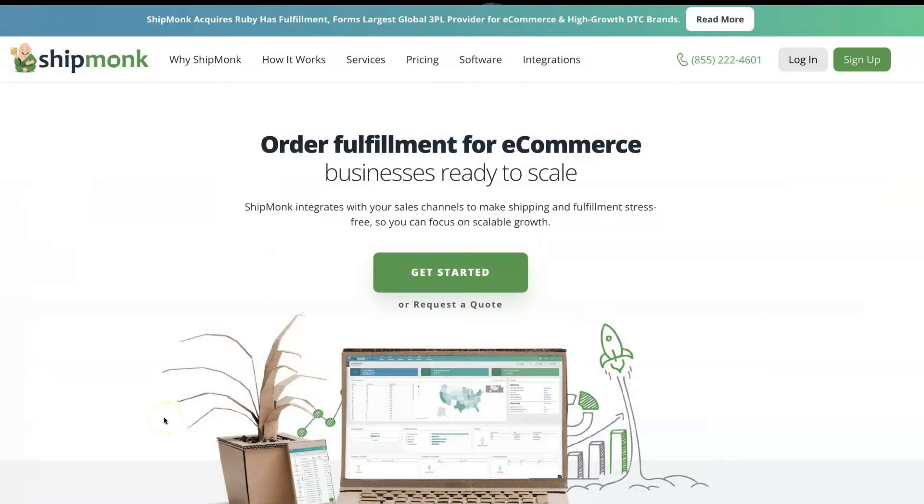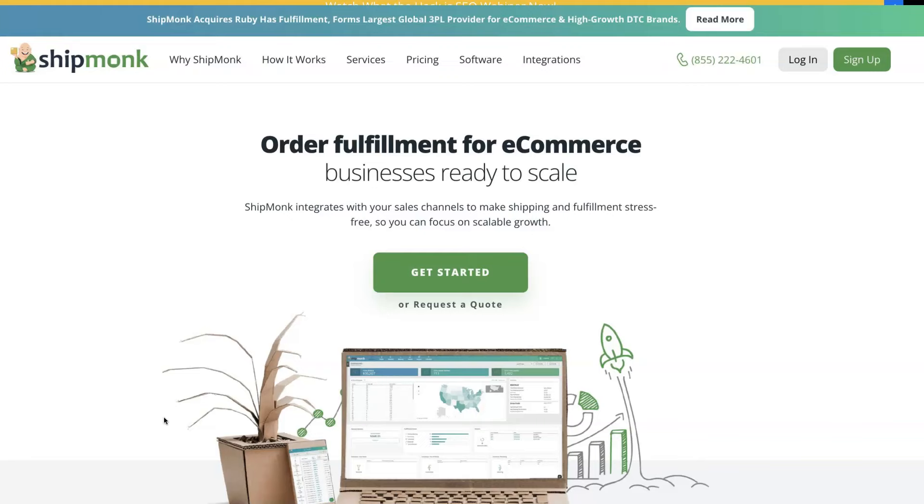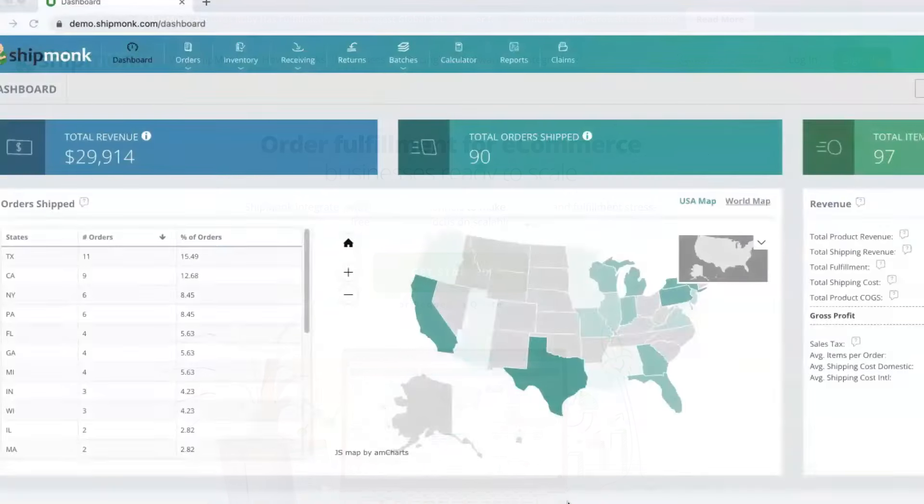Shipmunk is the industry-leading order fulfillment services and inventory management software. Check out this 10-minute video packed with valuable insights about the software.